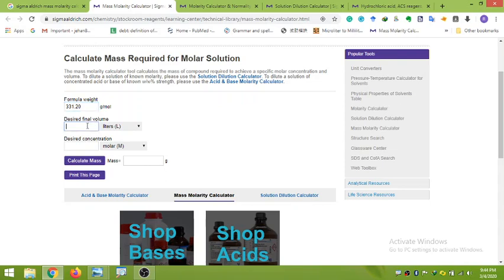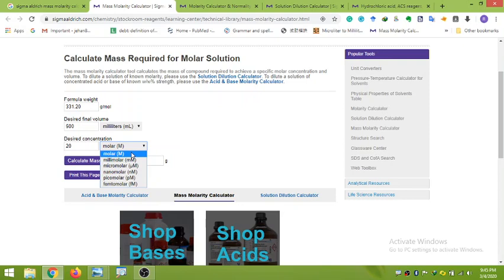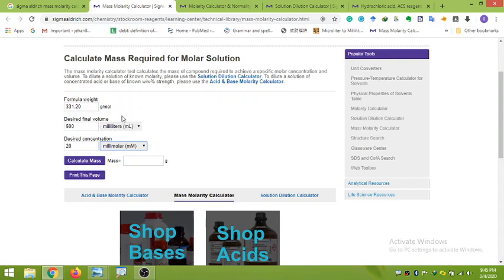In the desired final volume field, let's say we want to make 500 mL of lead nitrate solution. You have options like liters, milliliters, and microliters — select milliliters. For the desired concentration, let's say 20 millimolar. You can also select molar, micromolar, nanomolar, picomolar, or femtomolar. So we have entered: formula weight 331.20, desired volume 500 milliliters, and desired concentration 20 millimolar.